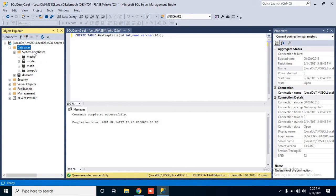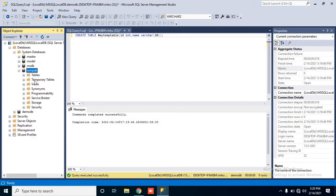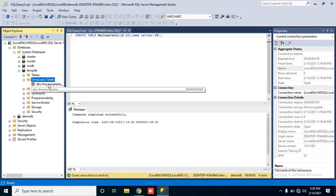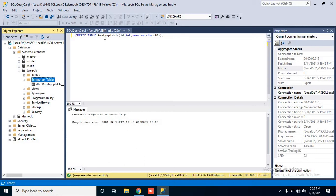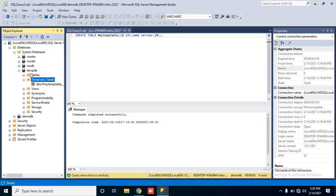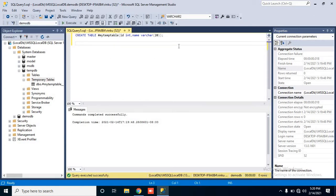Under System Databases, go into tempDB, check the Temporary Tables folder, expand it, and you will see your temp table named myTempTable. So it is stored in the temporary database. Now if I want to select from this temp table, I will write the command: SELECT * FROM #myTempTable.